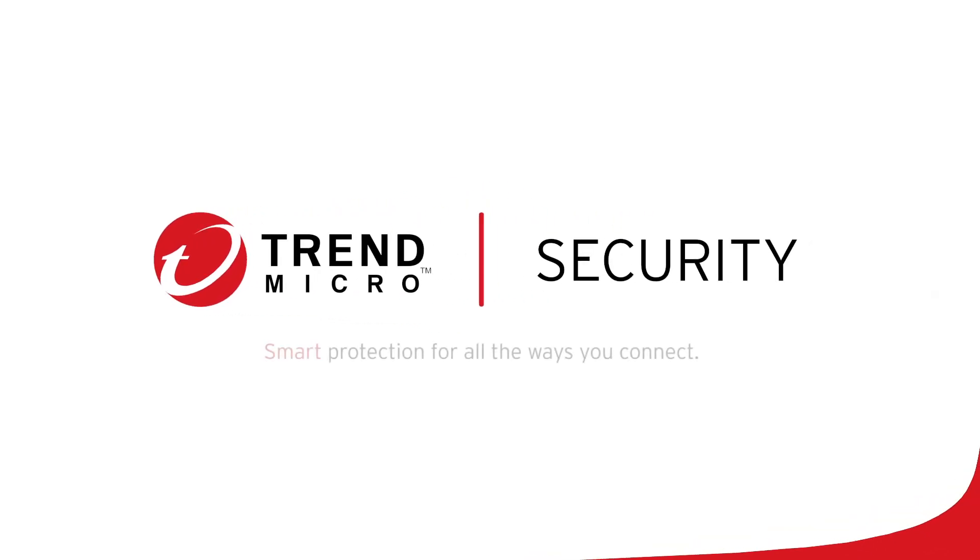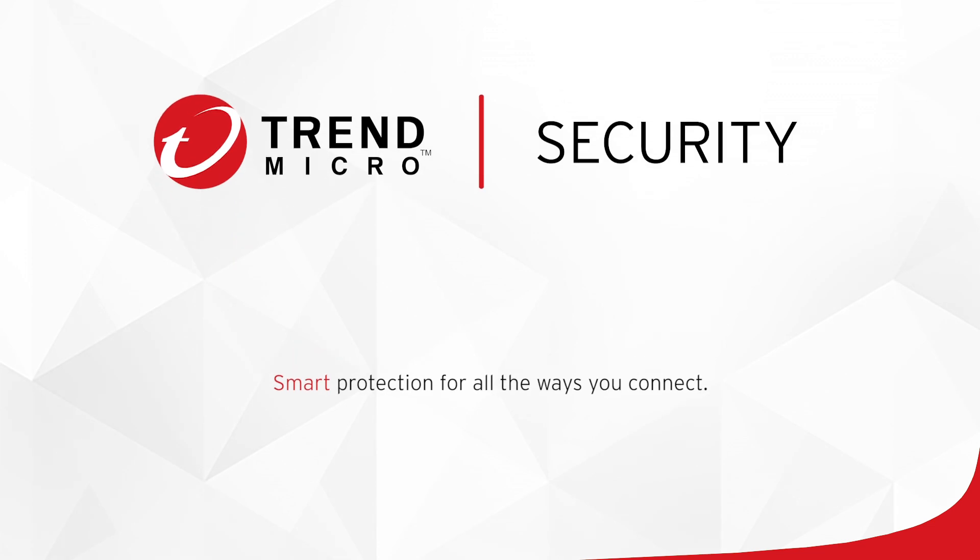For more information about Trend Micro Security, go to the following website.